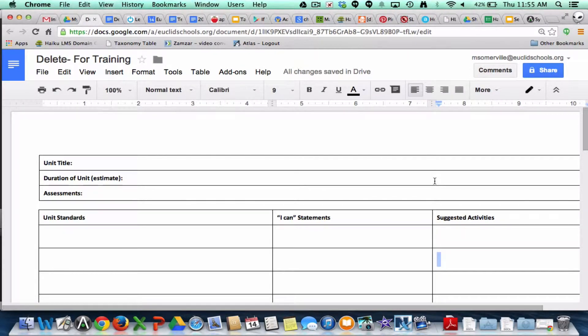I'm going to show you how to link one Google document into another Google document so that they can all kind of be together. This would be especially helpful for when you're using unit planning or anything like that and you want to link up assessments or activities that you have in another Google document.